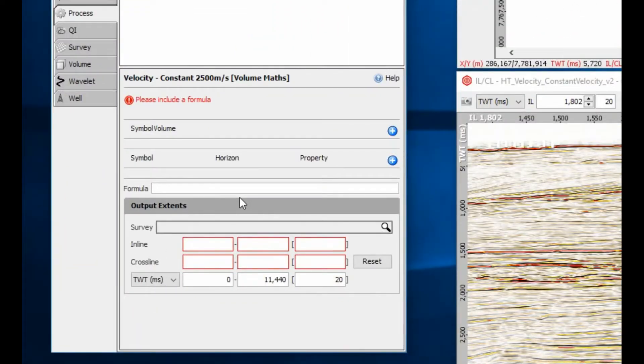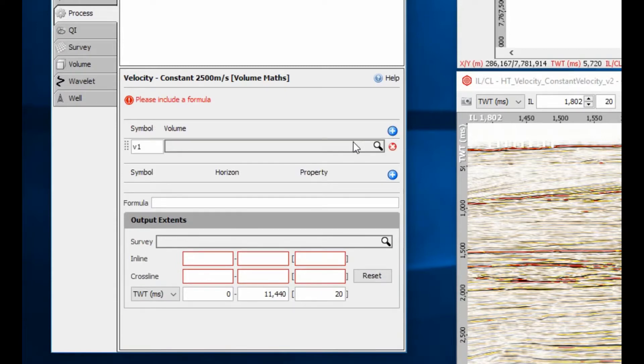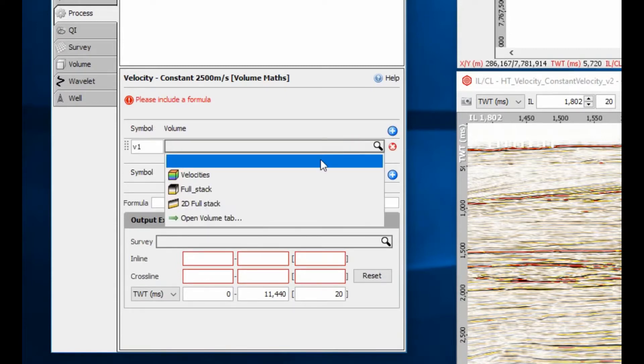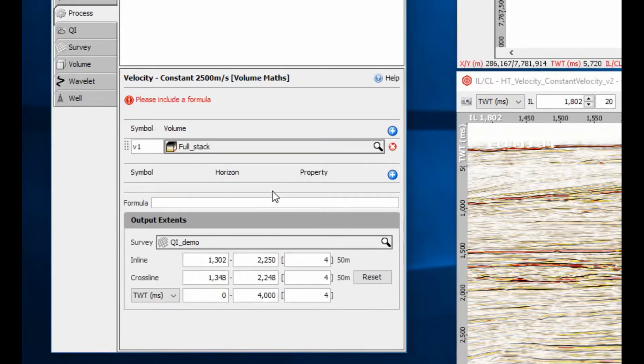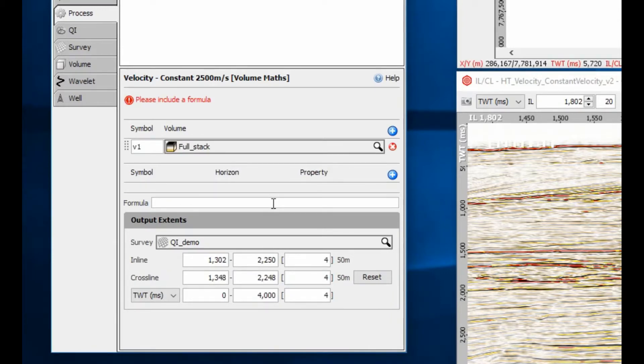Select a seismic volume. Although this is not required for 3D data, the input volume inline crossline range can be used to quickly define the output volume range, even though the amplitude values are not part of the process.